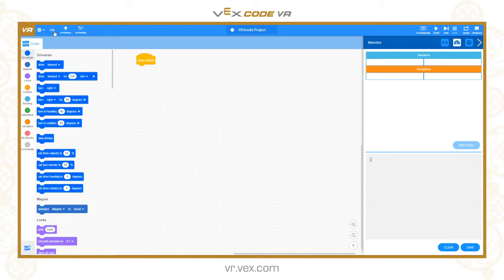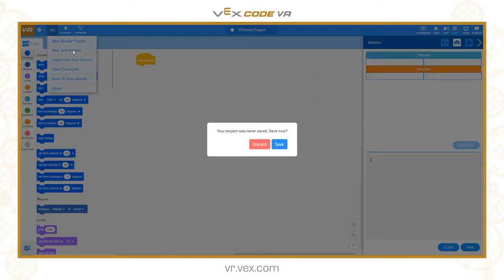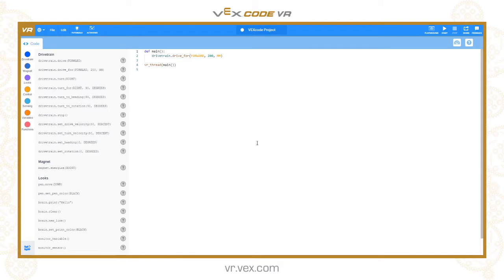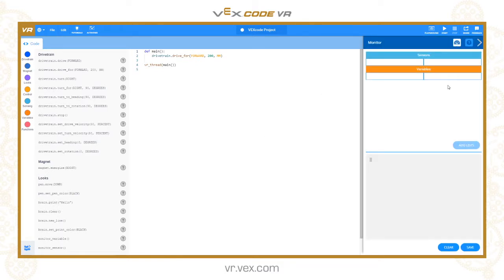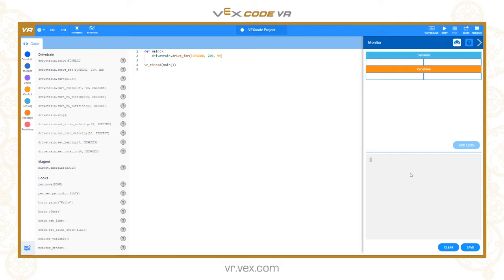First I'm going to get a new text project in Python mode and open the monitor. We have this area where we can print text to the screen. It's useful for monitoring the status of variables and printing various information throughout your program, very useful for debugging.